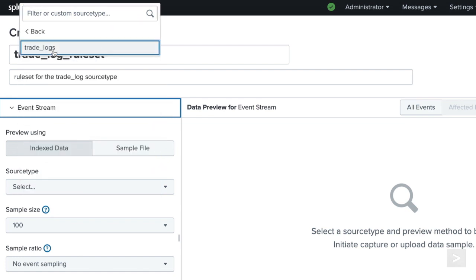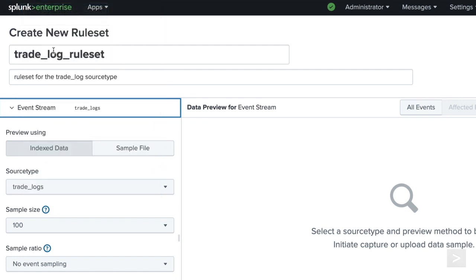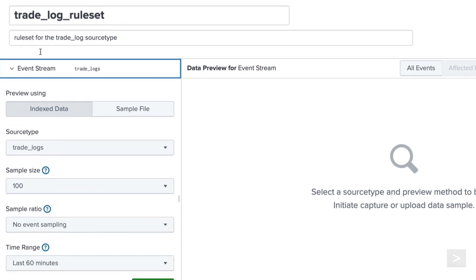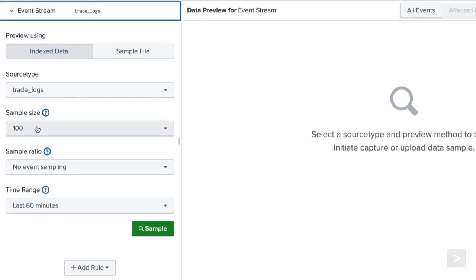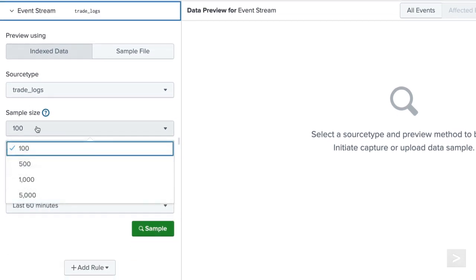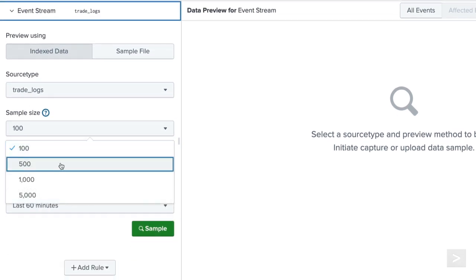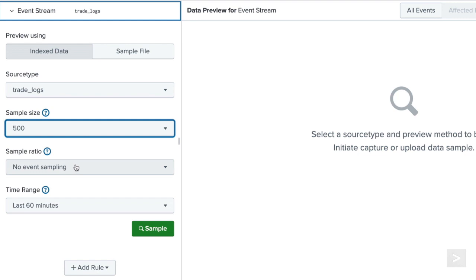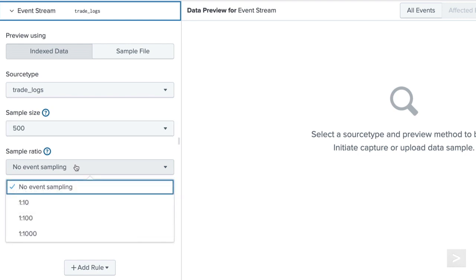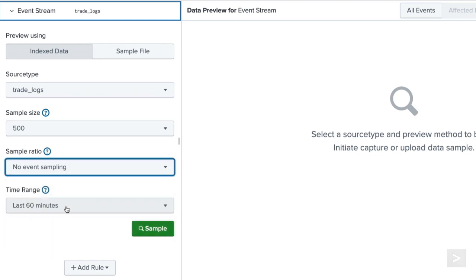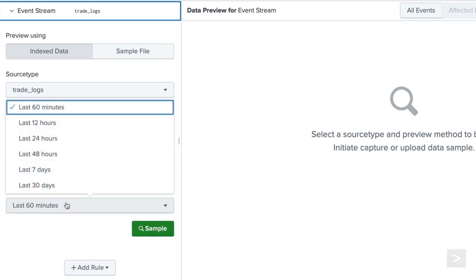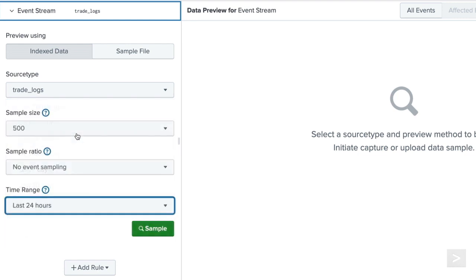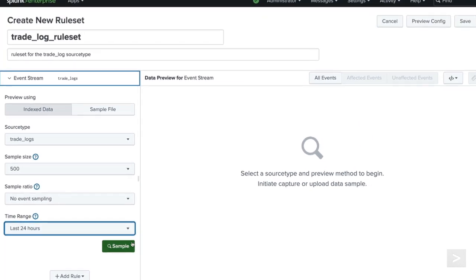Only one Rule Set can be applied per source type. Then, we have the ability to adjust the sample size, sample ratio, and time range of the events, and click Sample.